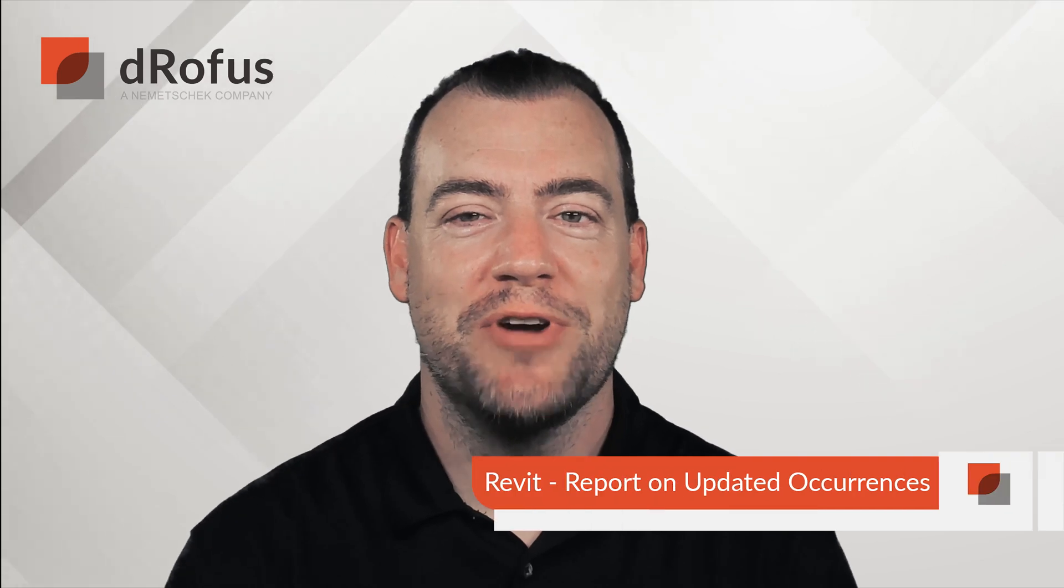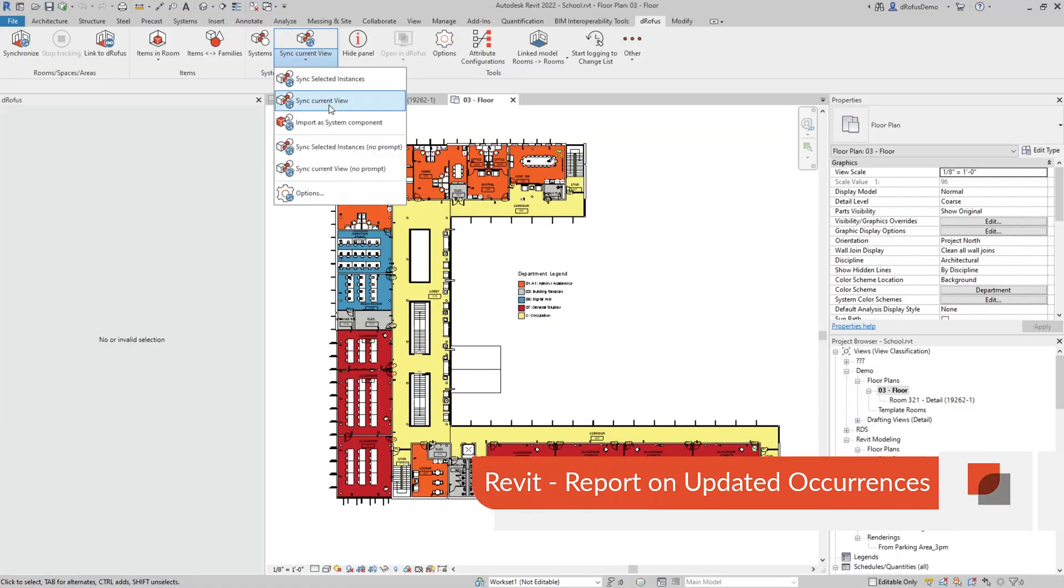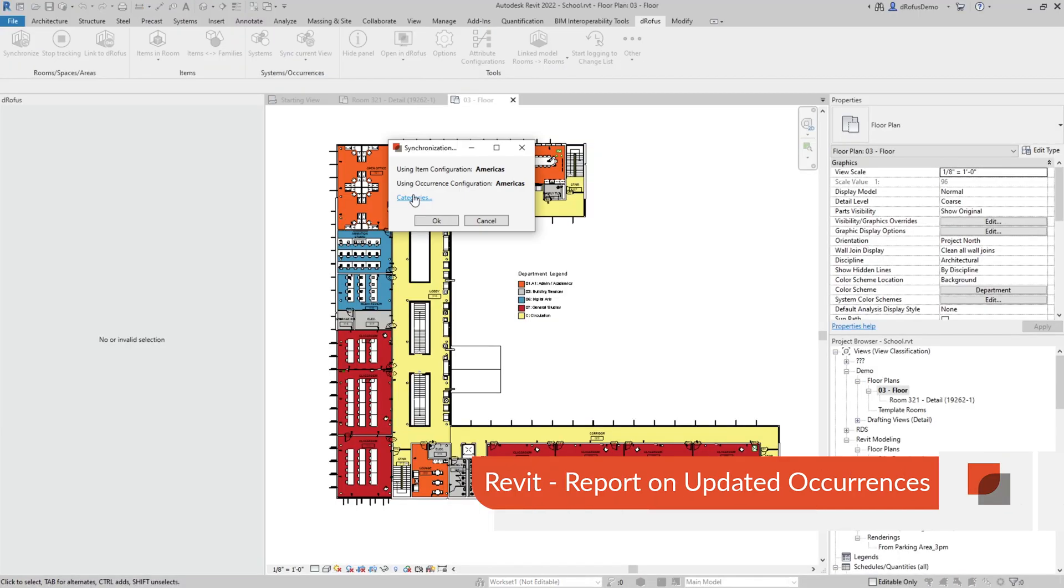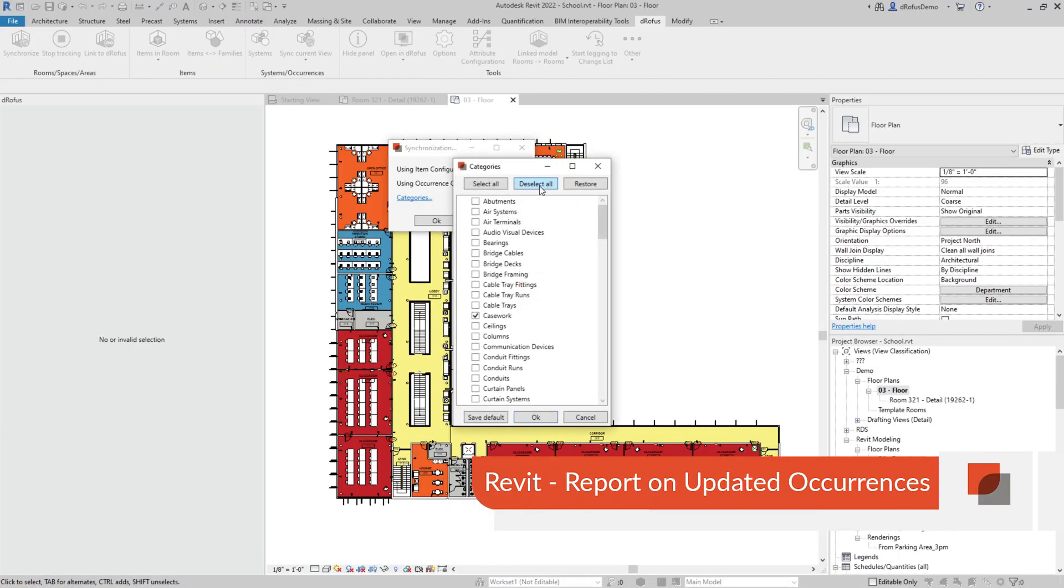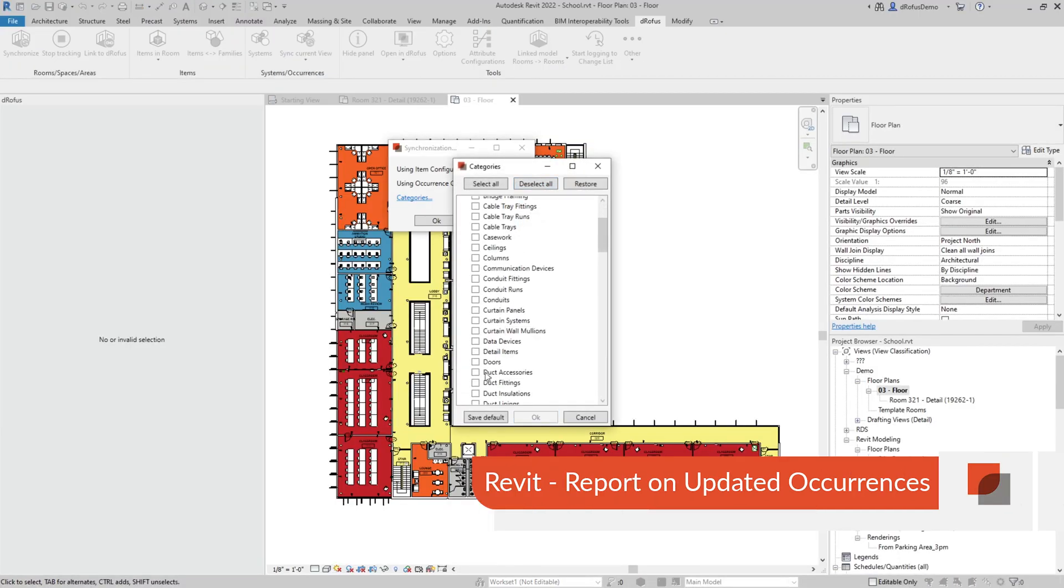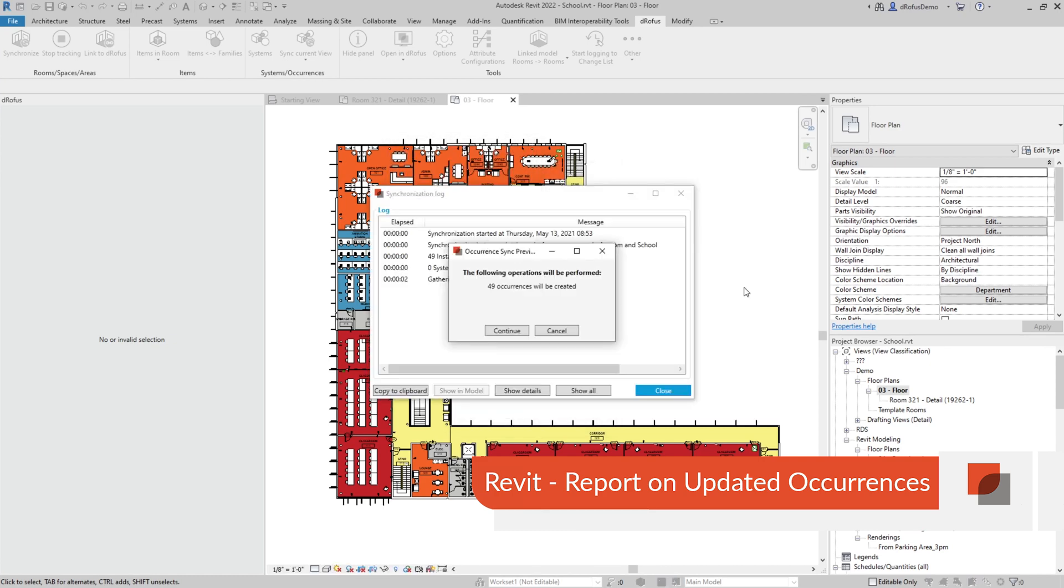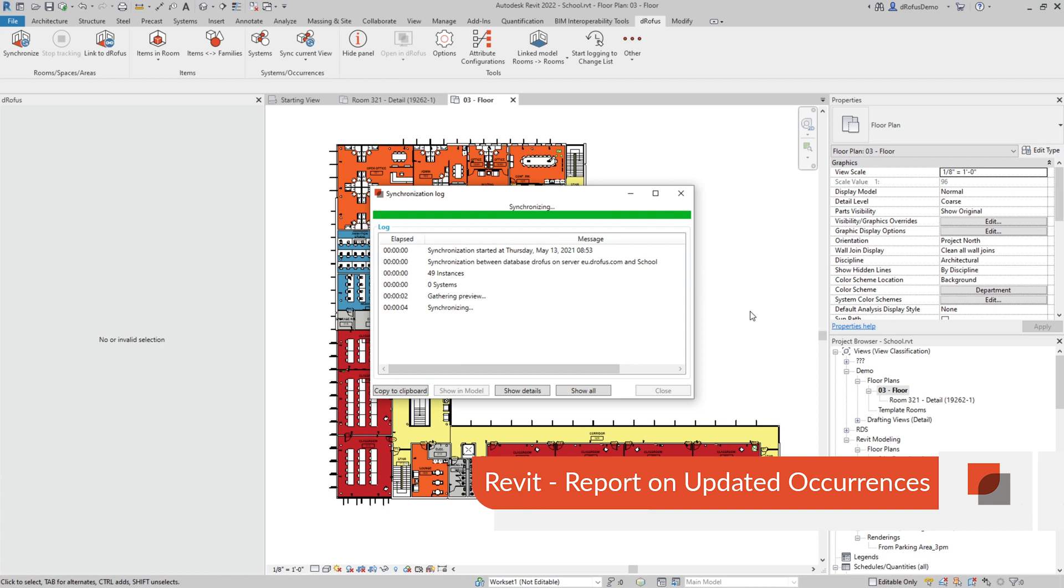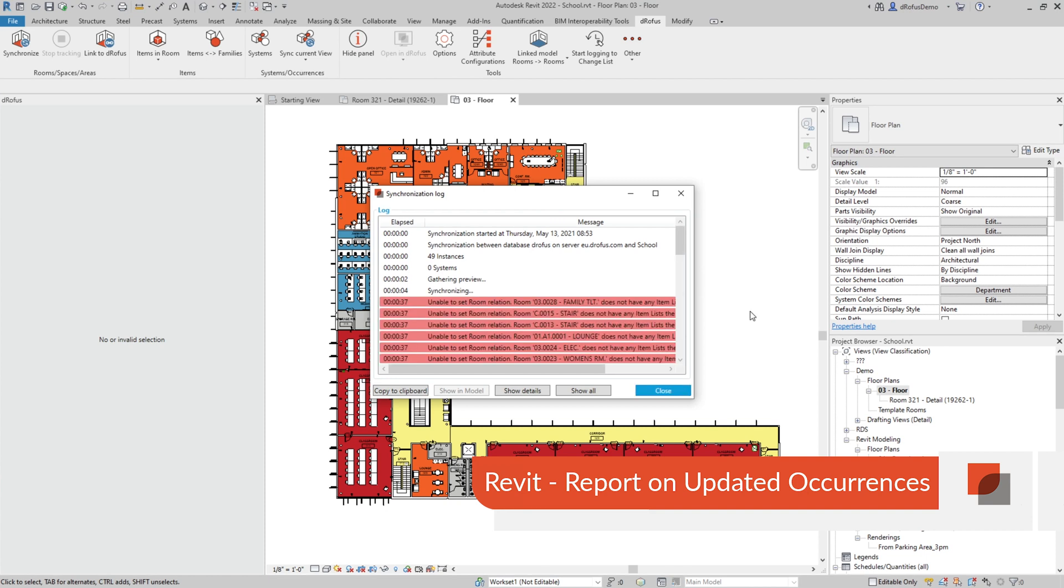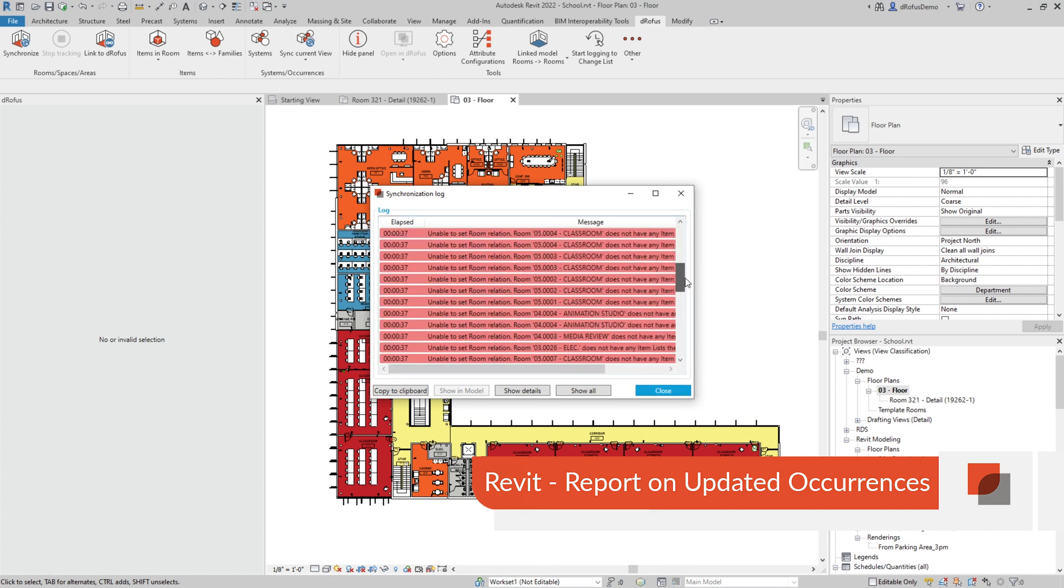We want to make sure you're up to date with all that is going on in your database. When occurrences are synced, created, or deleted, you'll now receive a notification. You can choose to download it and copy it to your clipboard and report on it or simply move on to your next task.